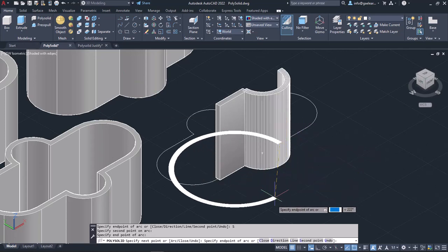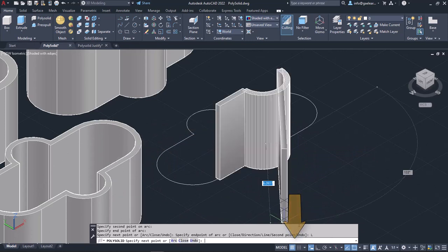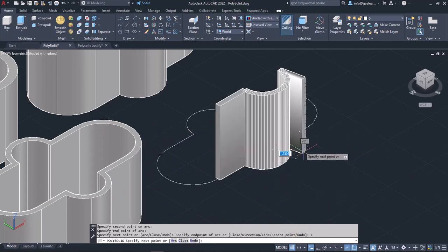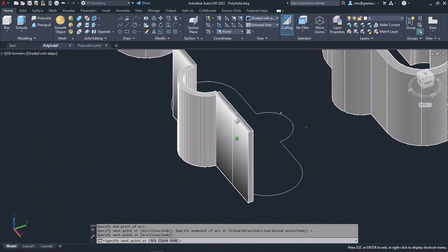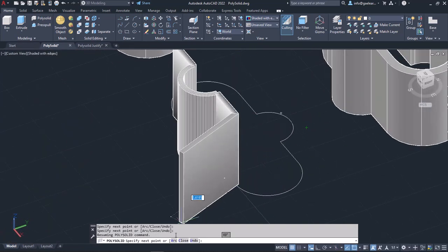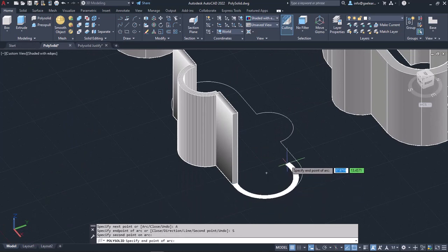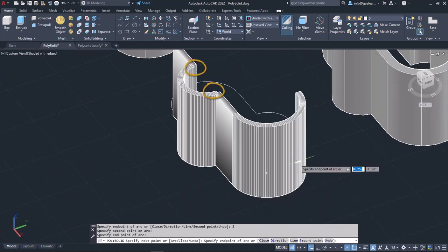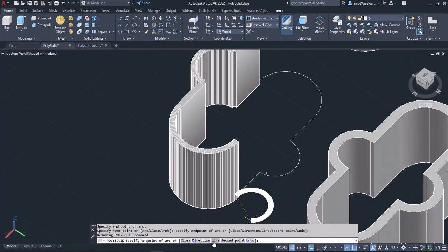To return to creating linear segments, I will select the Line option and continue clicking on the end points. Then I will enable arc again to continue creating the PolySolid. The gaps that you may have noticed between the linear and arc segments will disappear as soon as you close the PolySolid.